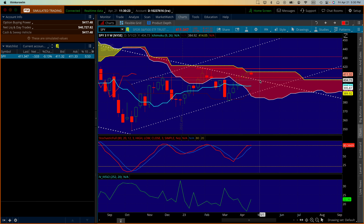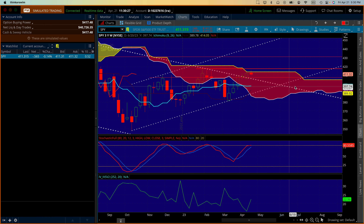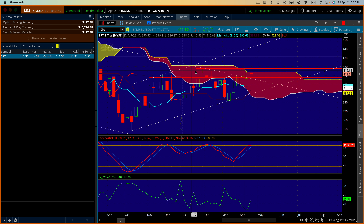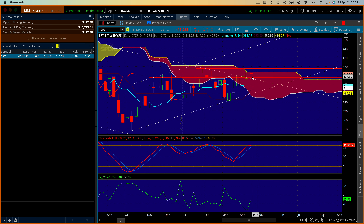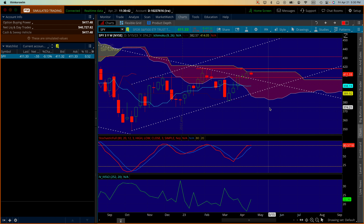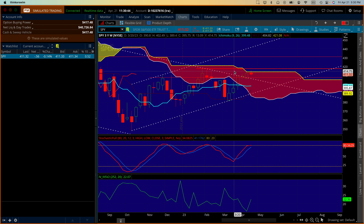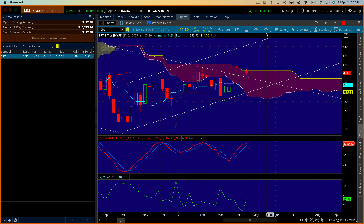For the time being we are at a support point. You can see the Ichimoku cloud here is red, which means bearish, and we are right in it. At some point this week the market was above that, but it's come down since. So we are in a position now where there is a little bit of resistance and we're gonna have to pull back a little before we can go back up again.